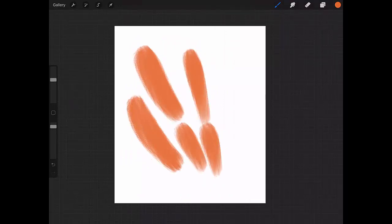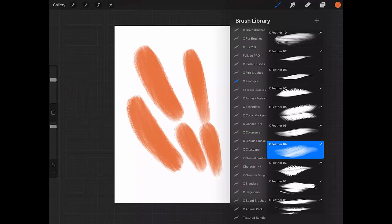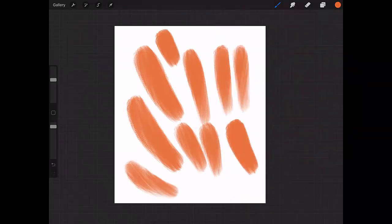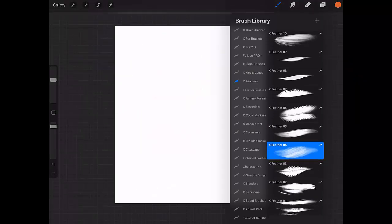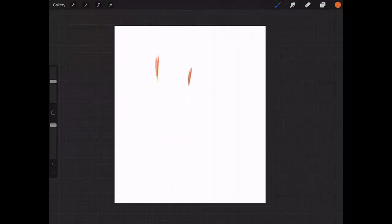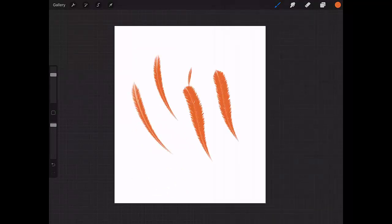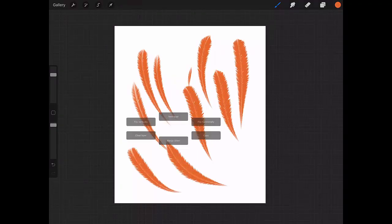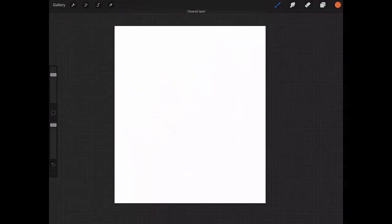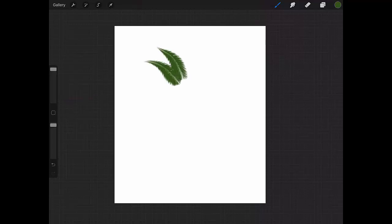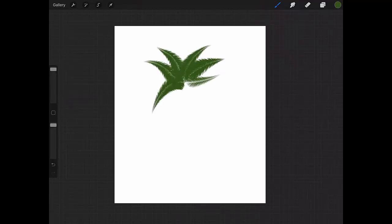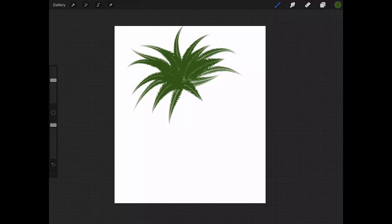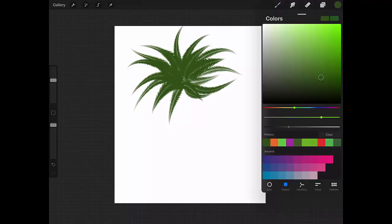This is Feather 4. Now let's go to Feather 3, which I like very much. This is really a nice feather effect. Some people say that these brushes are also good for foliage, so we can paint, for example, a palm tree here very realistically.